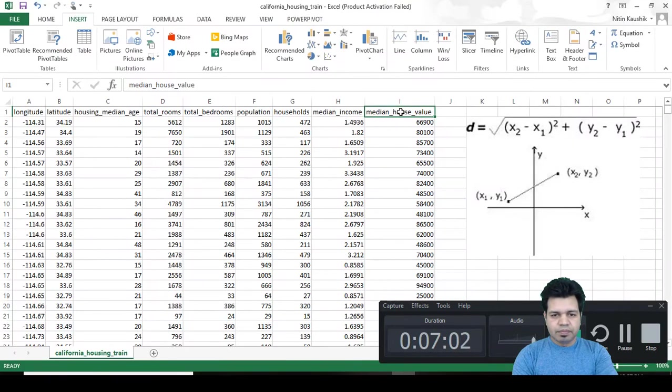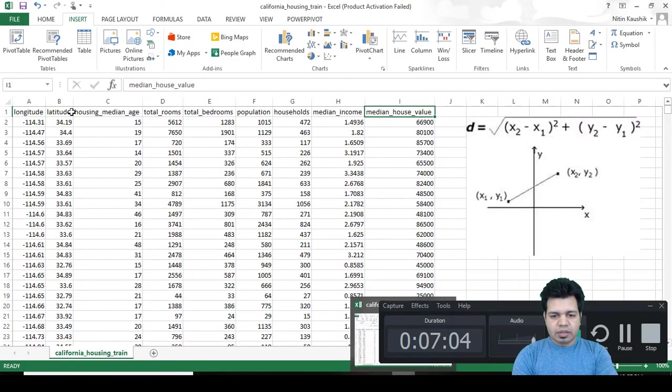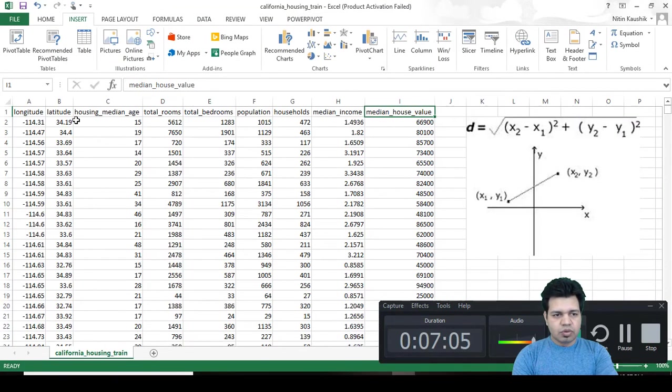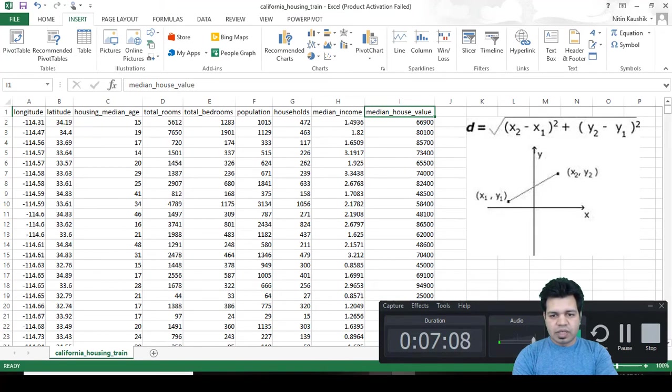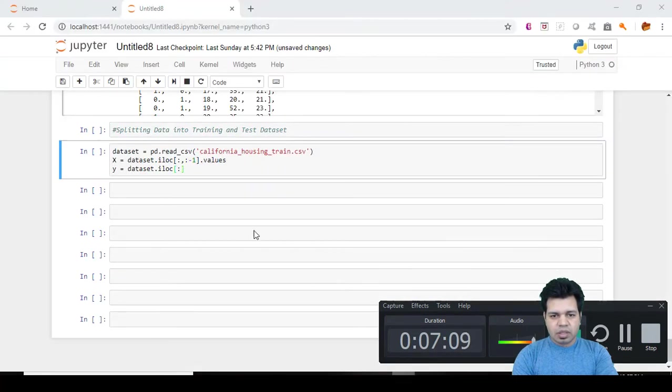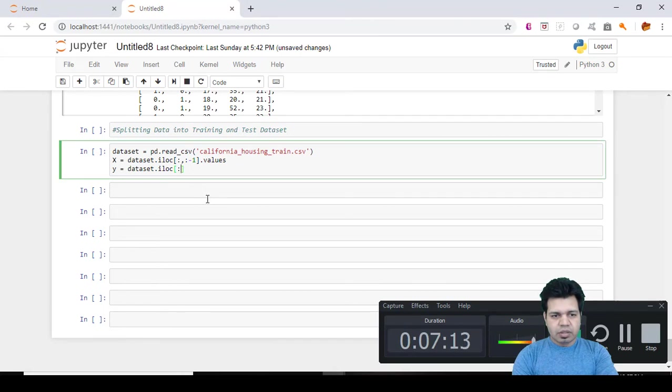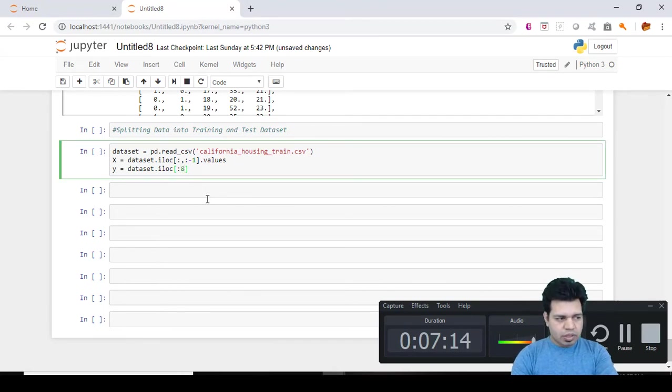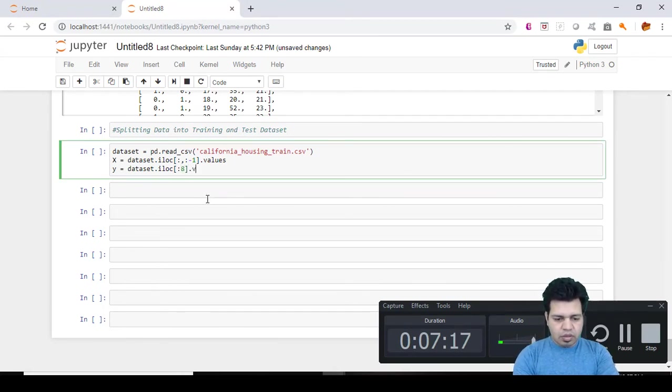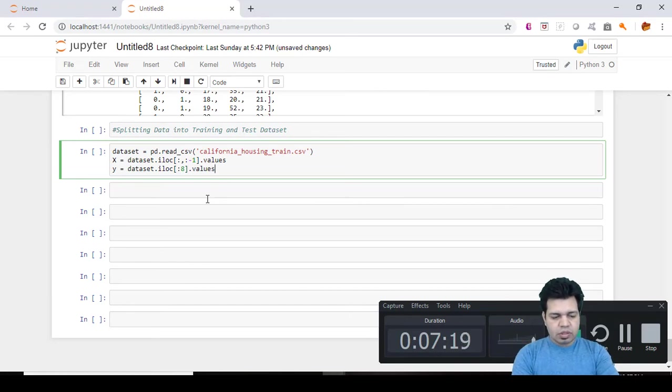That's why I want to include that dependent vector in y. So here I would mention eight and then dot values. Let's run this cell.